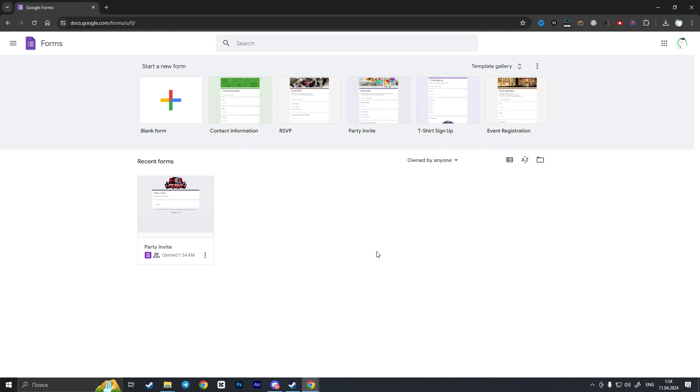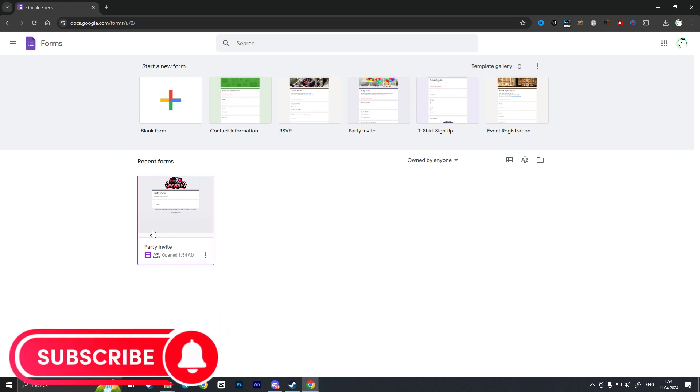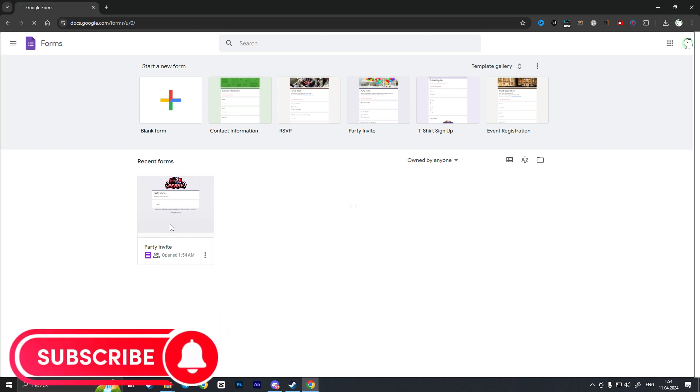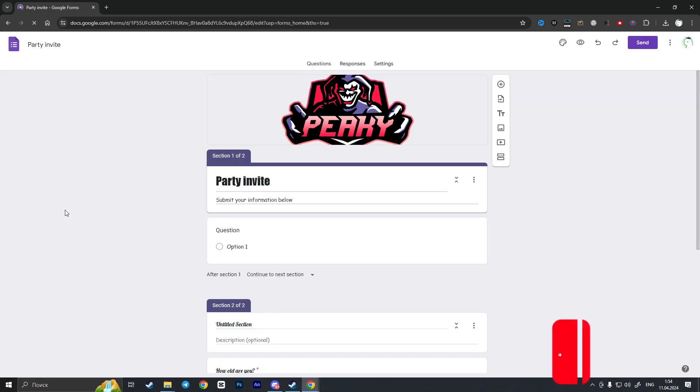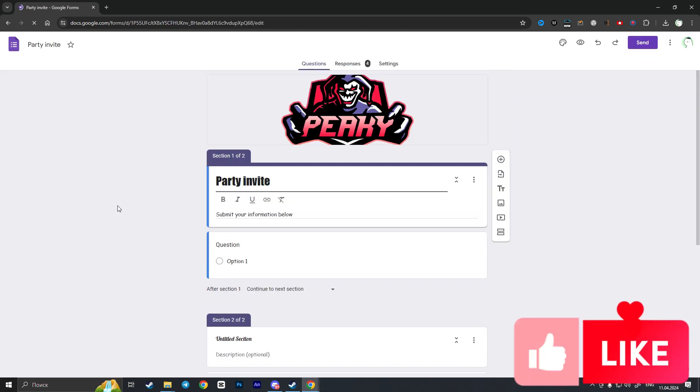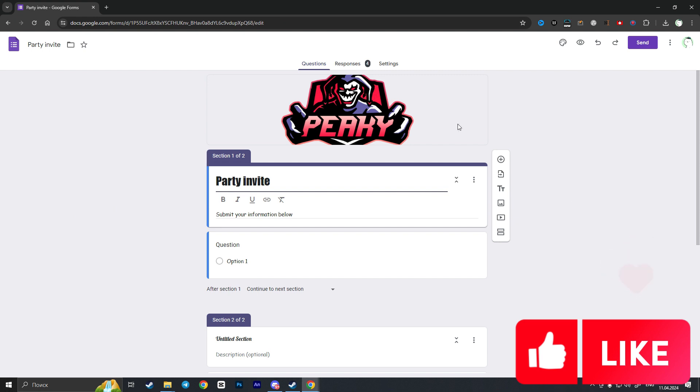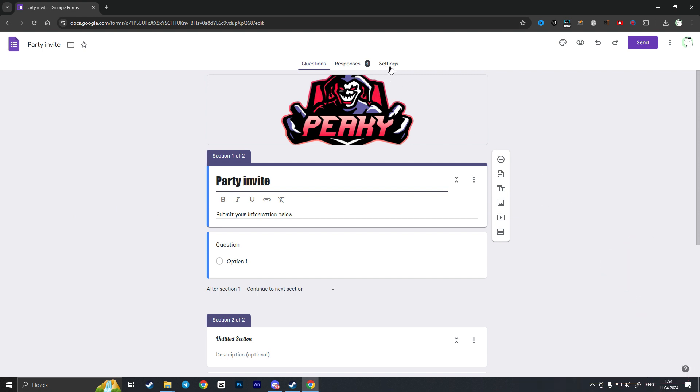For which we want to change some options to upload files without sign-in, so I will choose this Party Invite Google Form. I have only one here, so in order to do this I need to go to the settings section.